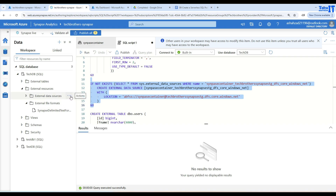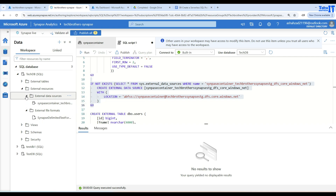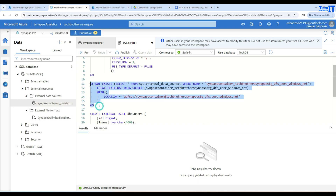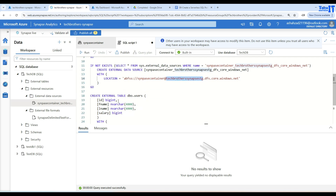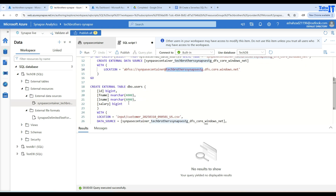If I click refresh, you will see we now have a synapse container data source created. This data source can be used over and over. If you are always pointing to the same container and same storage account, you will reuse it across all your tables.